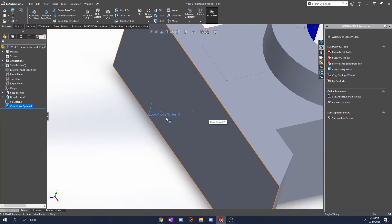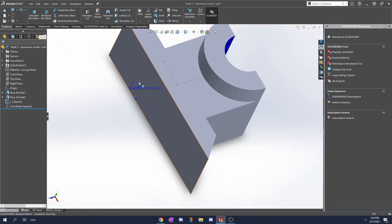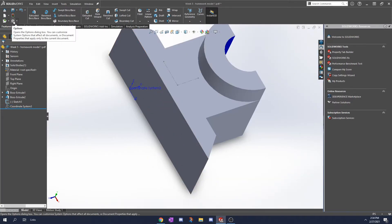So it created another coordinate system here. I've tried this a couple of times so it says coordinate system 3 for me. Now we're going to export this part with respect to this coordinate system.